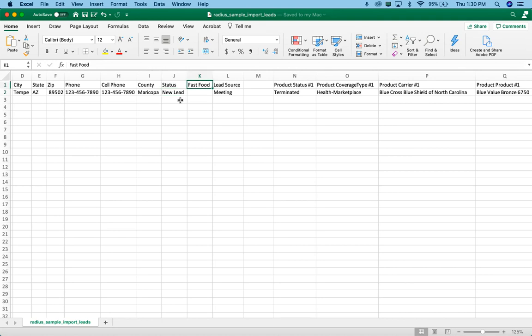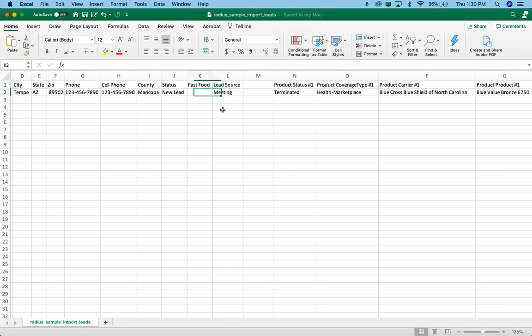Secondarily, if I've got a custom field such as fast food or lead source or anything I've built within the coverage types and data field section within radius, I've got to build those custom form fields first inside radius before I try and import them from my import file as well.